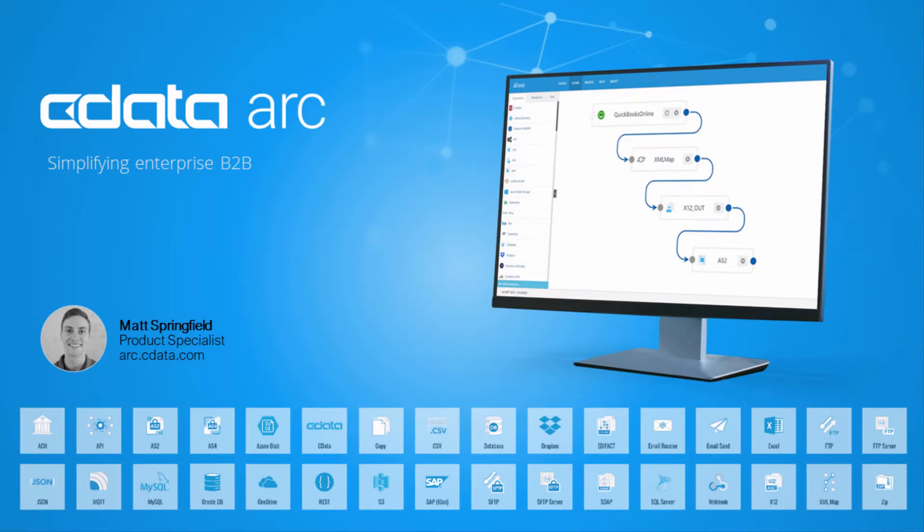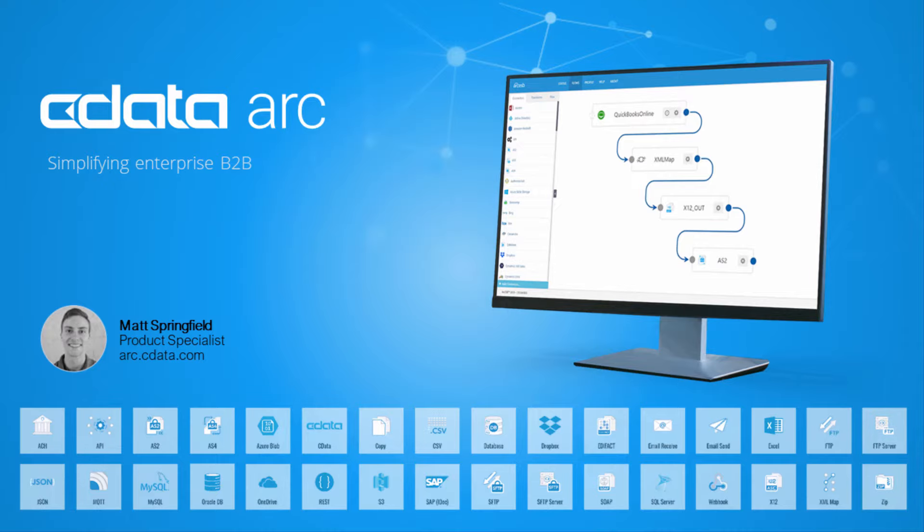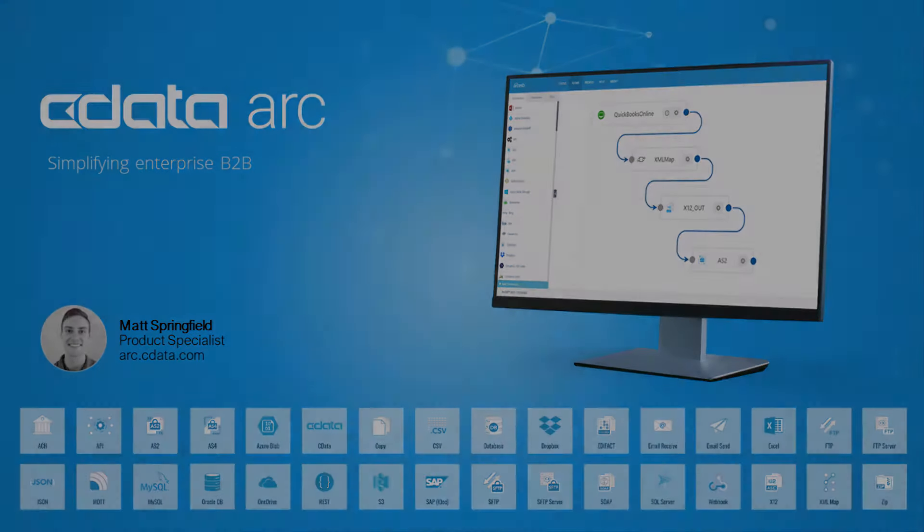Hi, I'm Matt, and welcome to cdataARC. In this video, I'll demonstrate how a pre-built sample flow can help you visualize your EDI data in a stylized Excel spreadsheet. So let's get started.